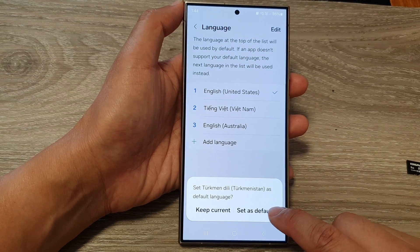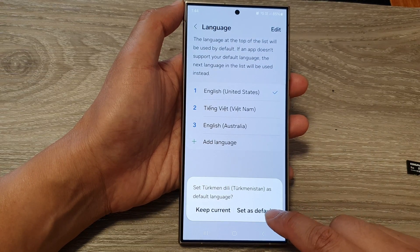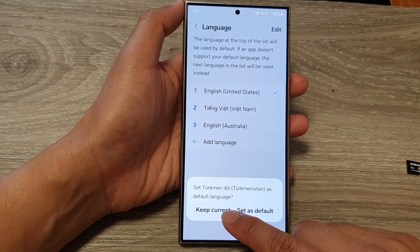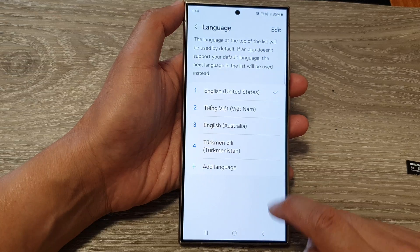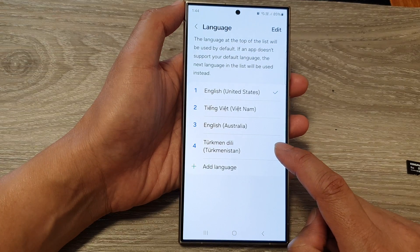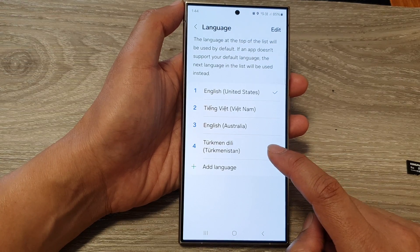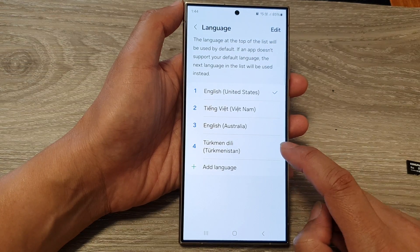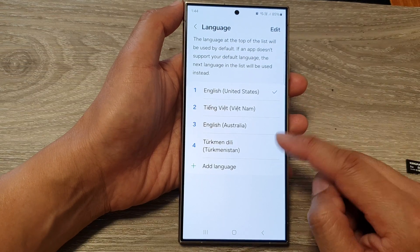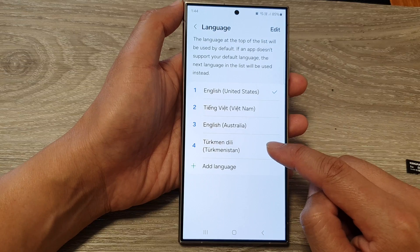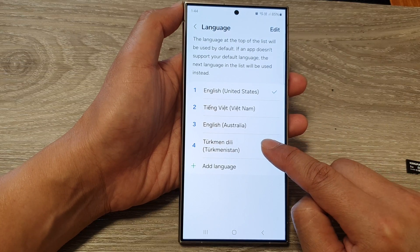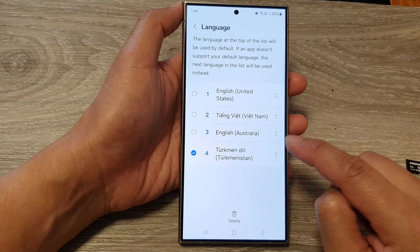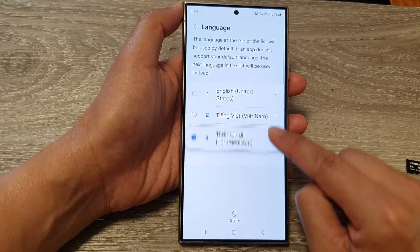Then tap on Set as Default or you can choose Keep Current. Keeping current will still allow you to add in another language. If you need to set that language as the default, you can hold onto that option and drag it to the top.